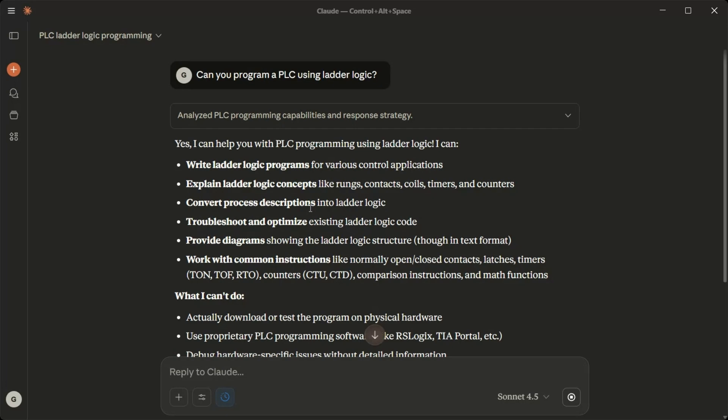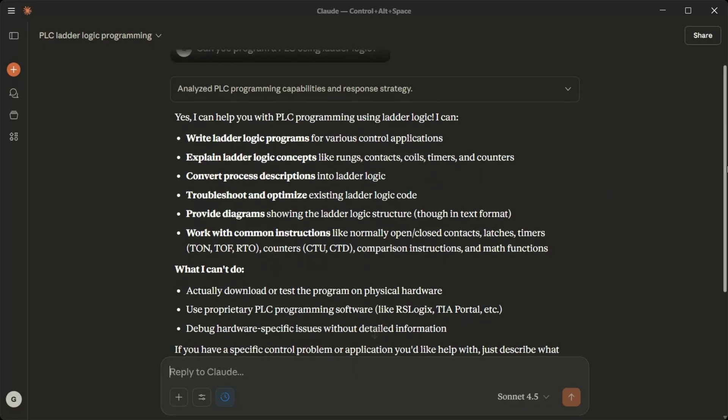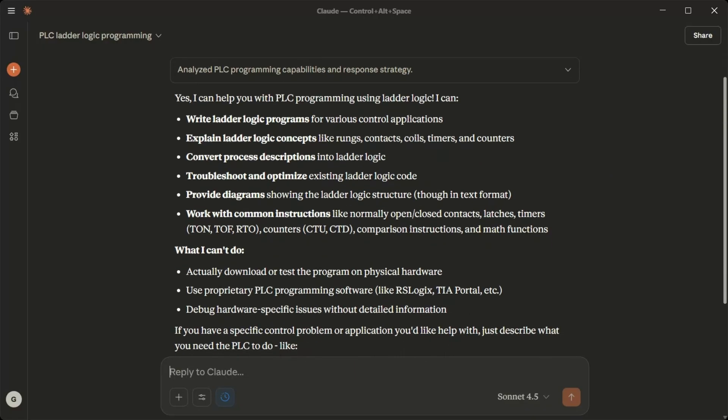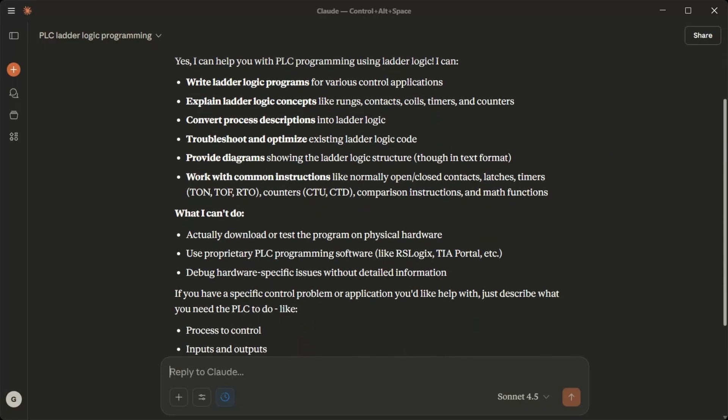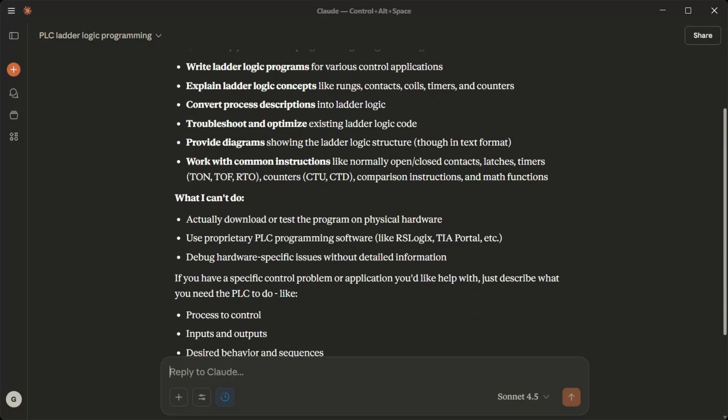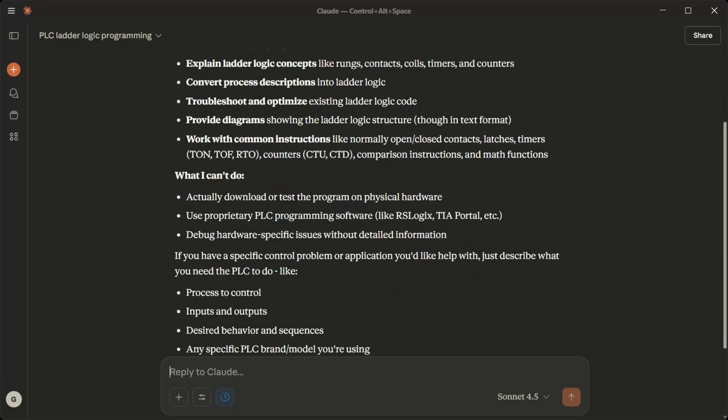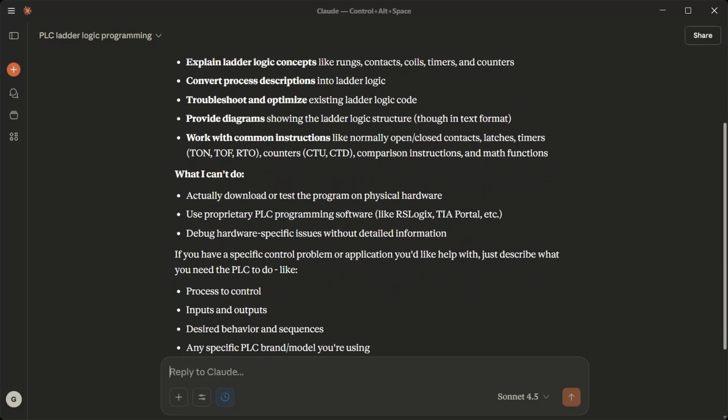I can write ladder logic programs for various control applications. Explain ladder logic concepts like rungs, contacts, coils, timers, and counters. Convert process descriptions into ladder logic. Troubleshoot and optimize existing ladder logic code. Provide diagrams showing the ladder logic structure, though in text format. Work with common instructions like normally open/close contacts, latches, timers.